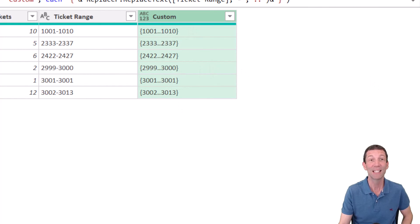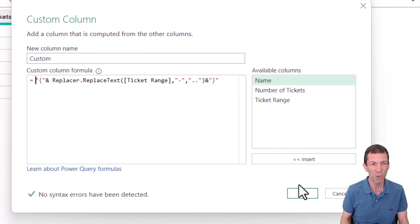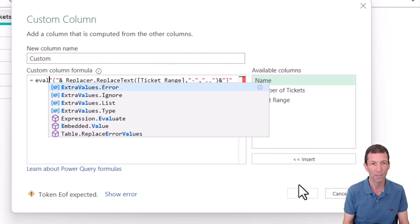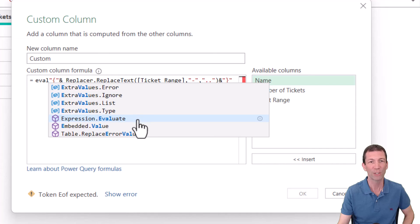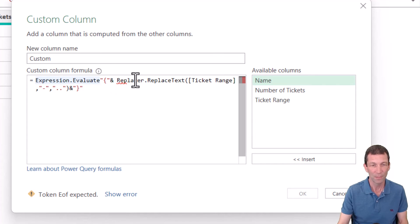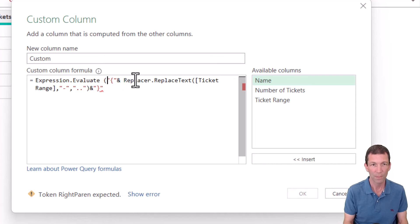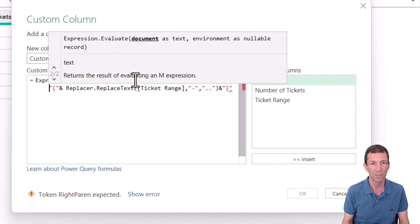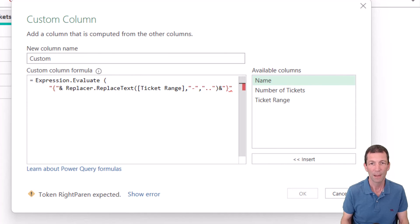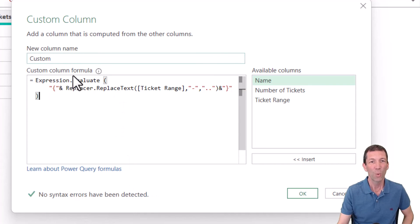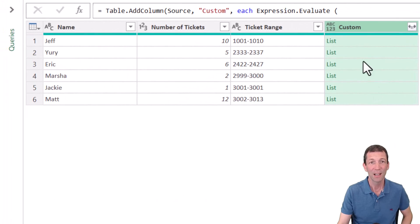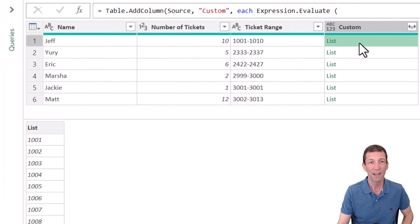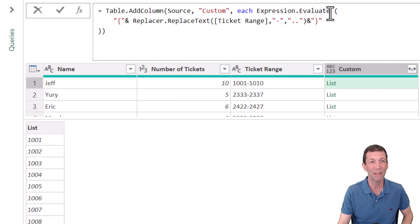And this is the magic. This is Eric's bit of genius here. Check this out. If you search for the word evaluate. Here we go. Expression dot evaluate. Open the bracket. We'll put this down here. We'll put a little round bracket on the end. What it does. Check it out. Click okay. It's converted it into the list.